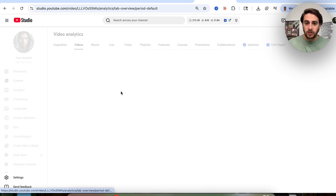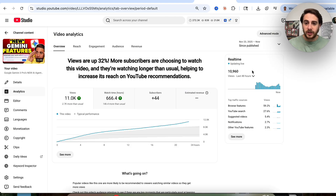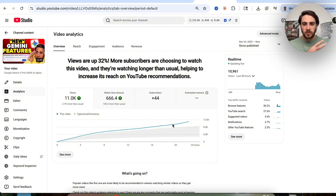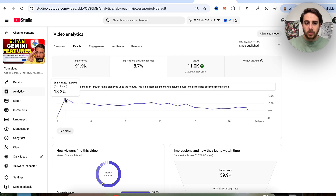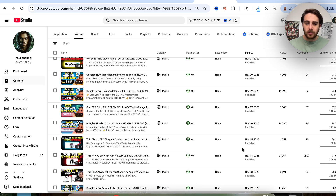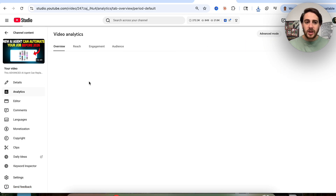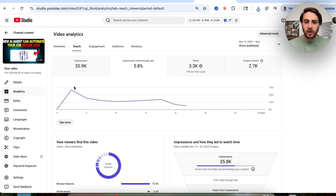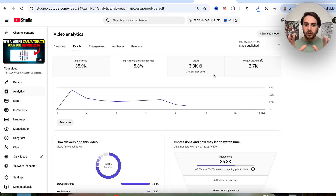If we come over to my latest YouTube video right here, this video is doing pretty well — it's at around 11,000 views and still getting around 600 views an hour. I think it's probably going to end up with anywhere from 20,000 to 30,000 views. One of the reasons for that: if we come into reach and click on impression click-through rate, we can see that in the first hour the click-through rate on this video was over 13%. If we compare that to a video that didn't do as well — one that only got 3,000 views in about a week — its click-through rate was only around 7%. This really emphasizes that just a 3% to 4% difference in click-through rate makes a massive difference in whether the YouTube algorithm actually pushes your content.